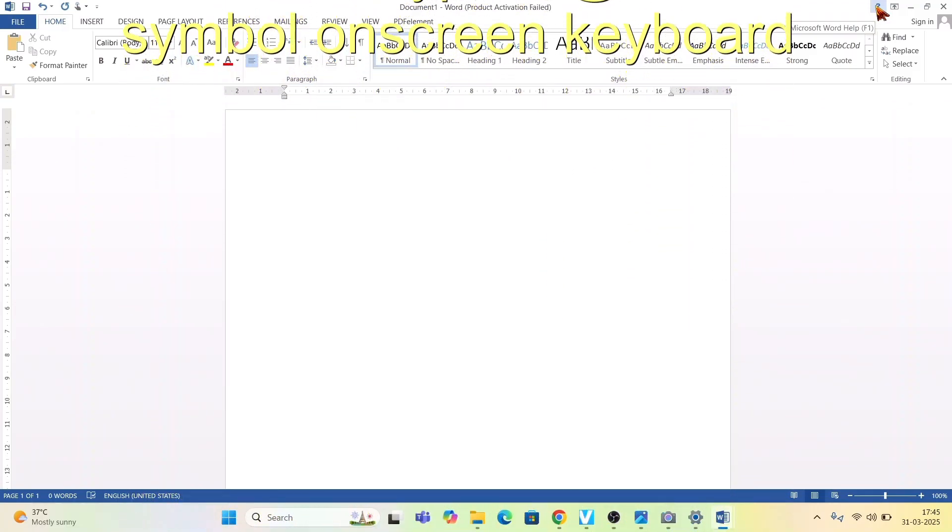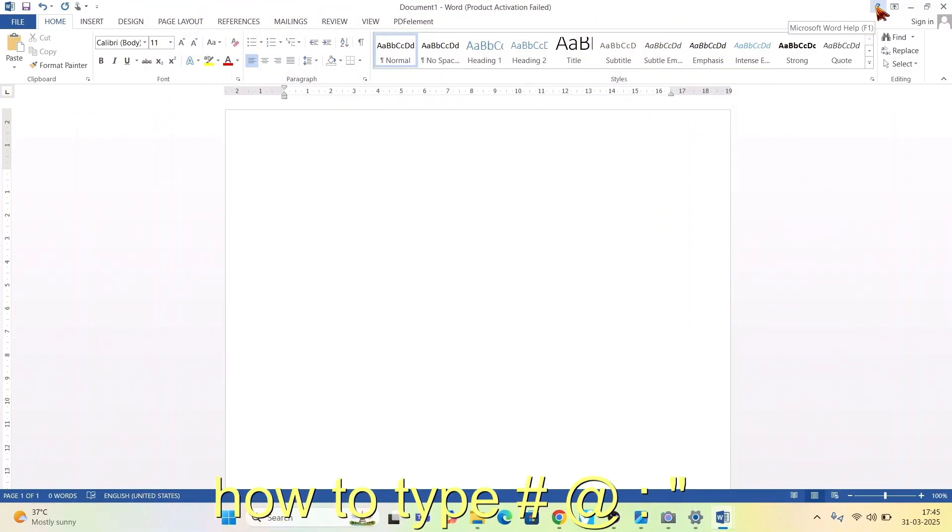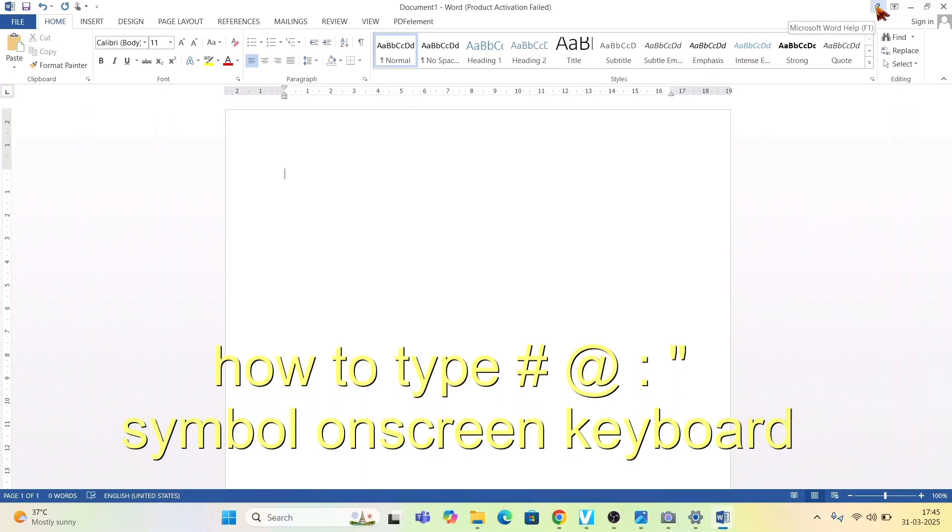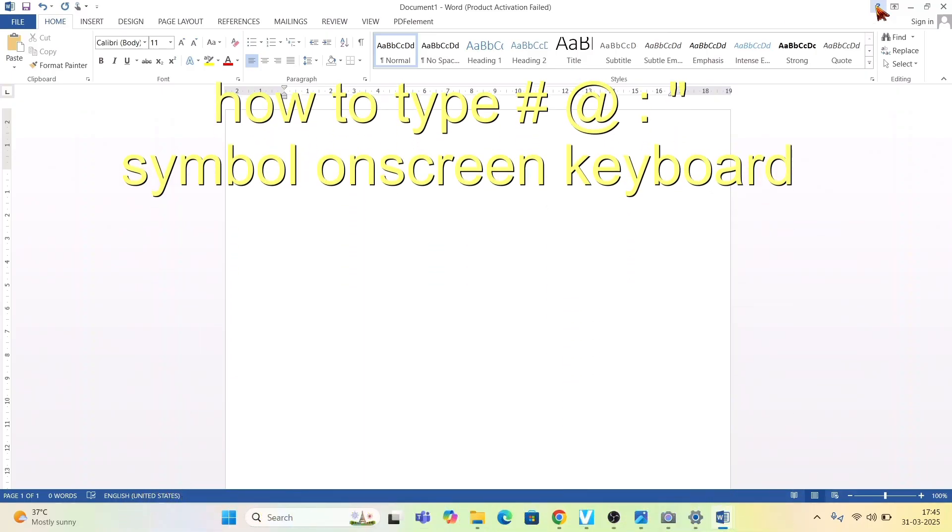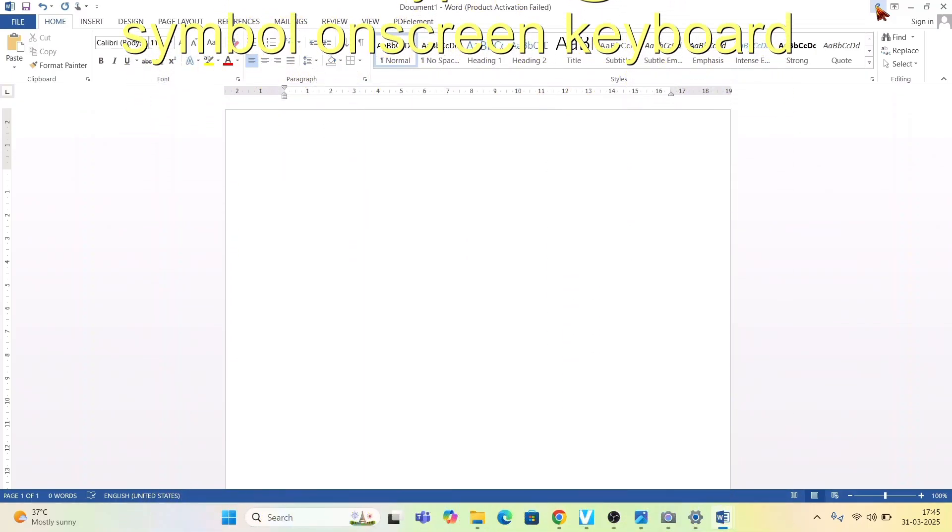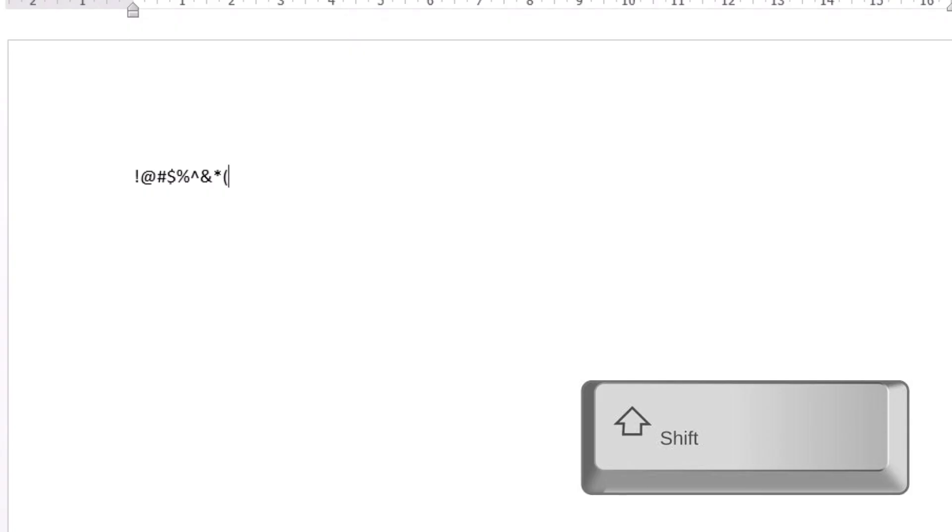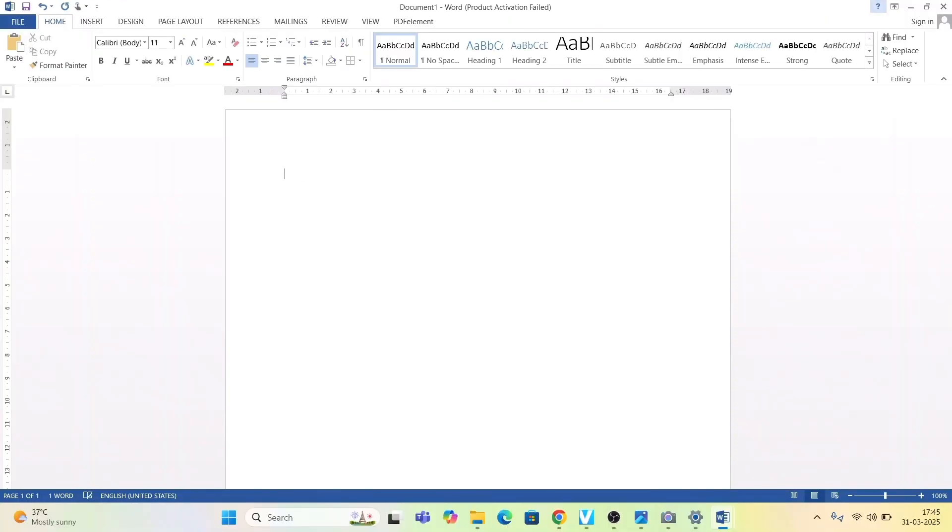If I'm using my normal laptop keyboard it is very easy for me. I just press shift here and start typing like exclamation, at the rate, hash, dollar, percentage—all these things I can write. But when it is an on-screen keyboard, how would you do that?